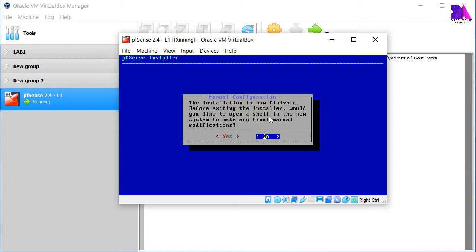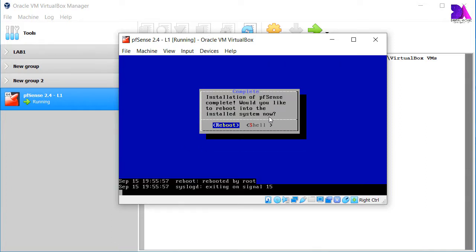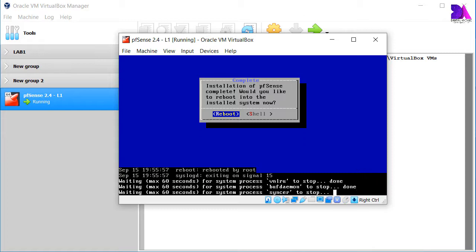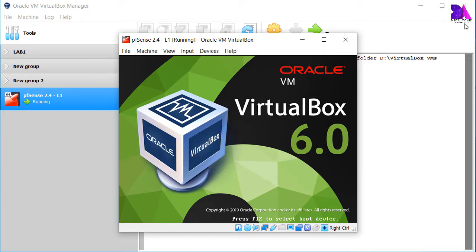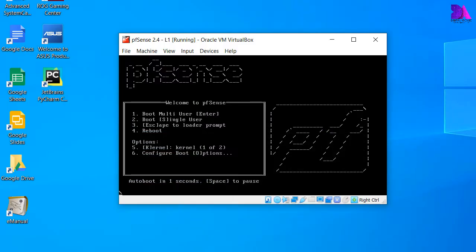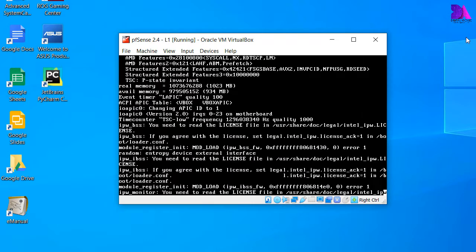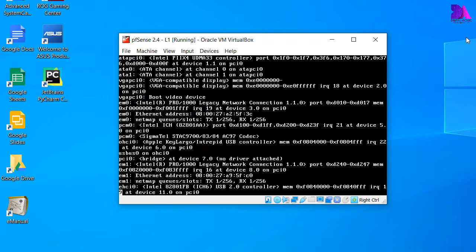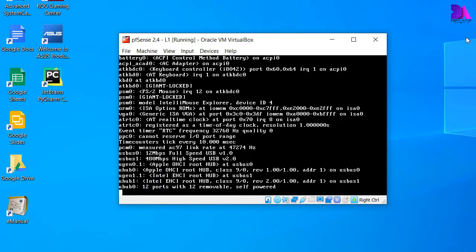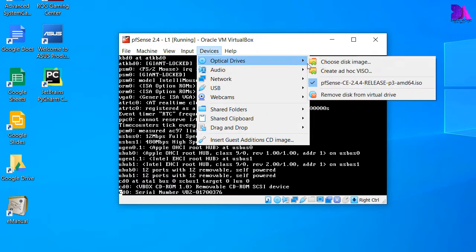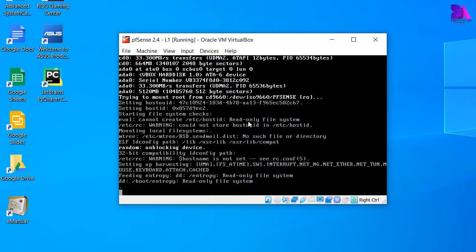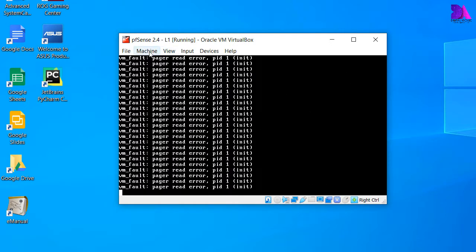Now installation is almost finished, but it will prompt for further modifications. At this point I don't need any further modification, so I am going to click no and reboot. While booting the operating system, keep in mind — unmount the bootable disk before the boot. You can go here and click eject to unmount the ISO, then do a reset.